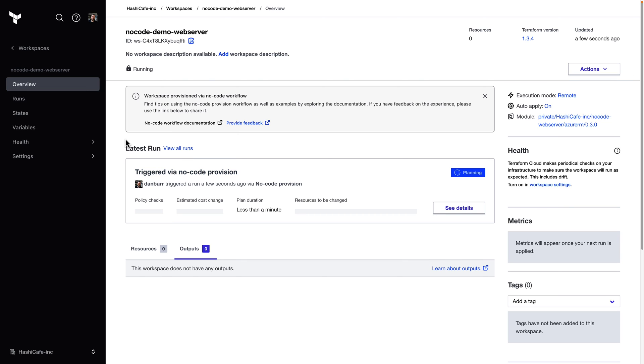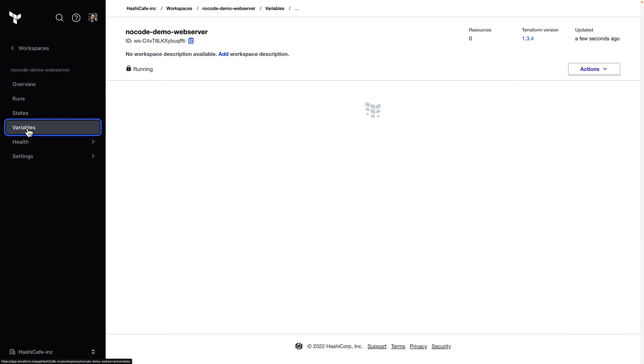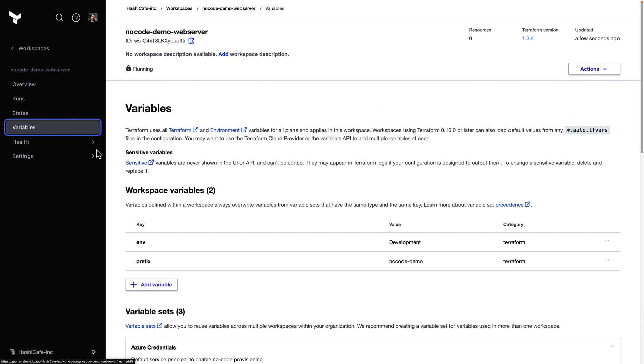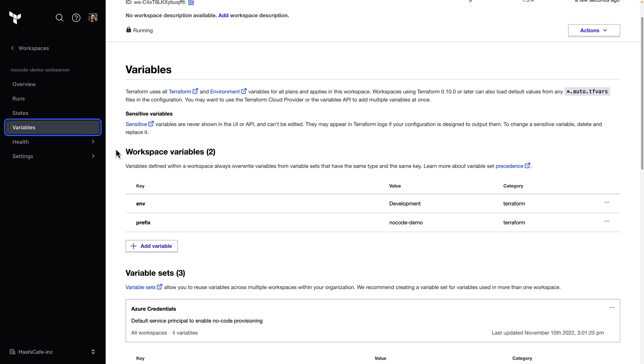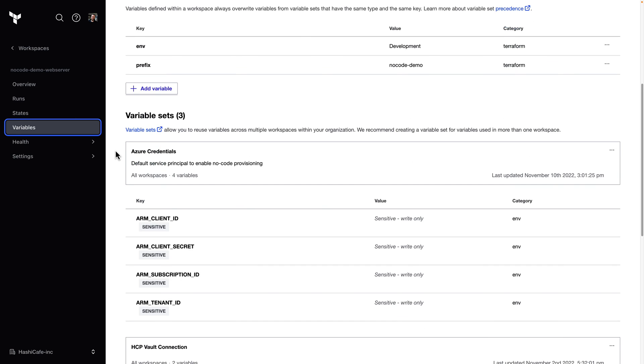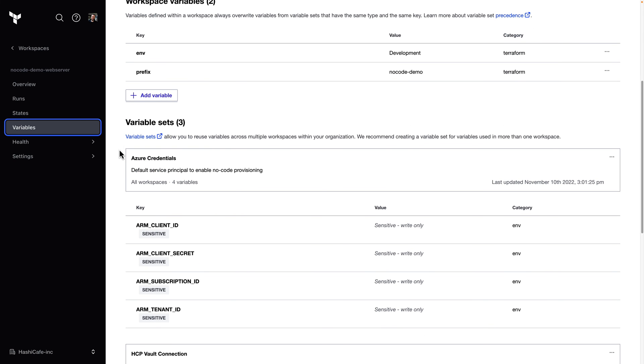Now I mentioned before that we need to supply provider credentials to the new workspace. And in this case, our administrators have provided a variable set with some default Azure credentials to enable the no-code workflow. And because it's been applied to all workspaces, it was automatically available so that our first run could execute successfully.